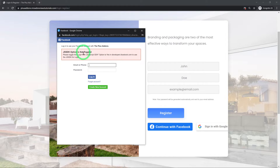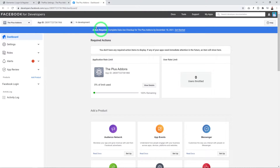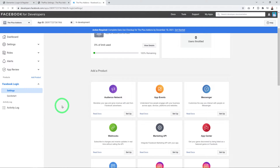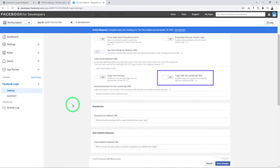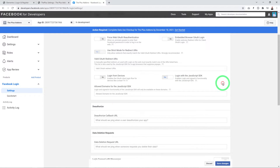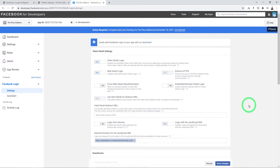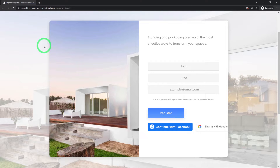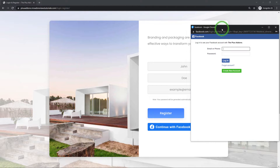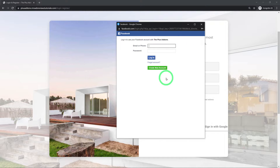If you get an error with Facebook login, fix it by going back to the Facebook Developers page. Find Facebook Login in the sidebar, click Settings, enable Login with the JavaScript SDK, enter your domain name in the allowed domains fields, and click Save. Refreshing the test page, clicking Continue with Facebook should now work without errors.